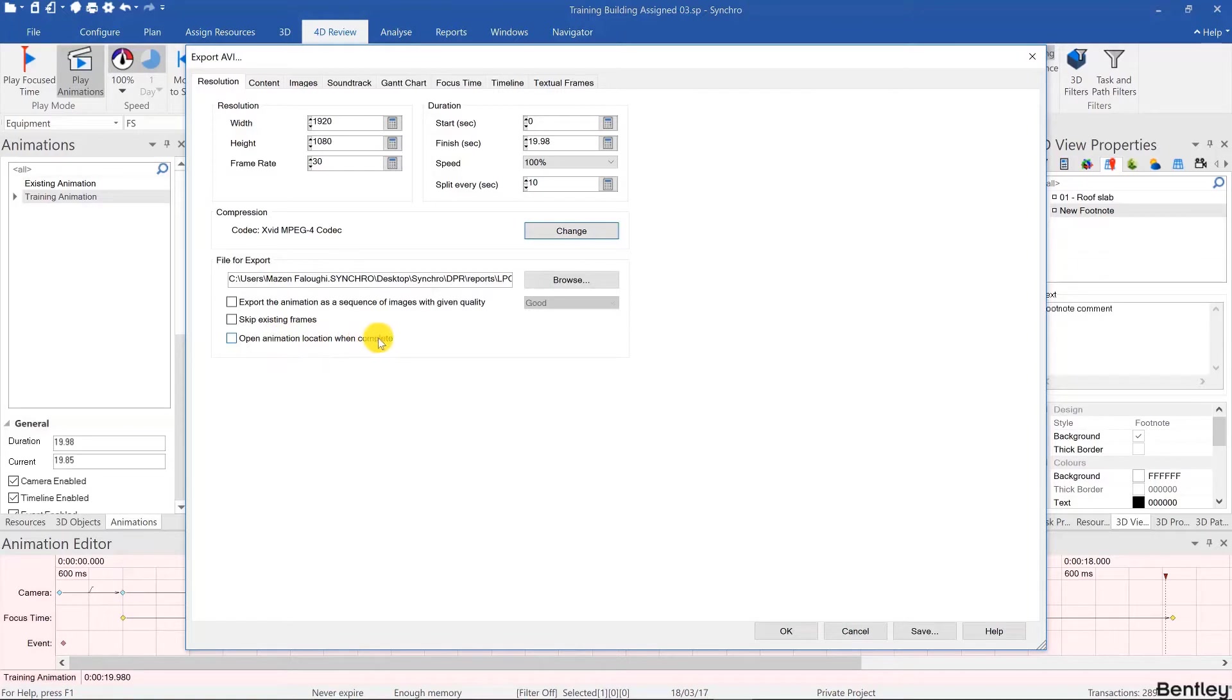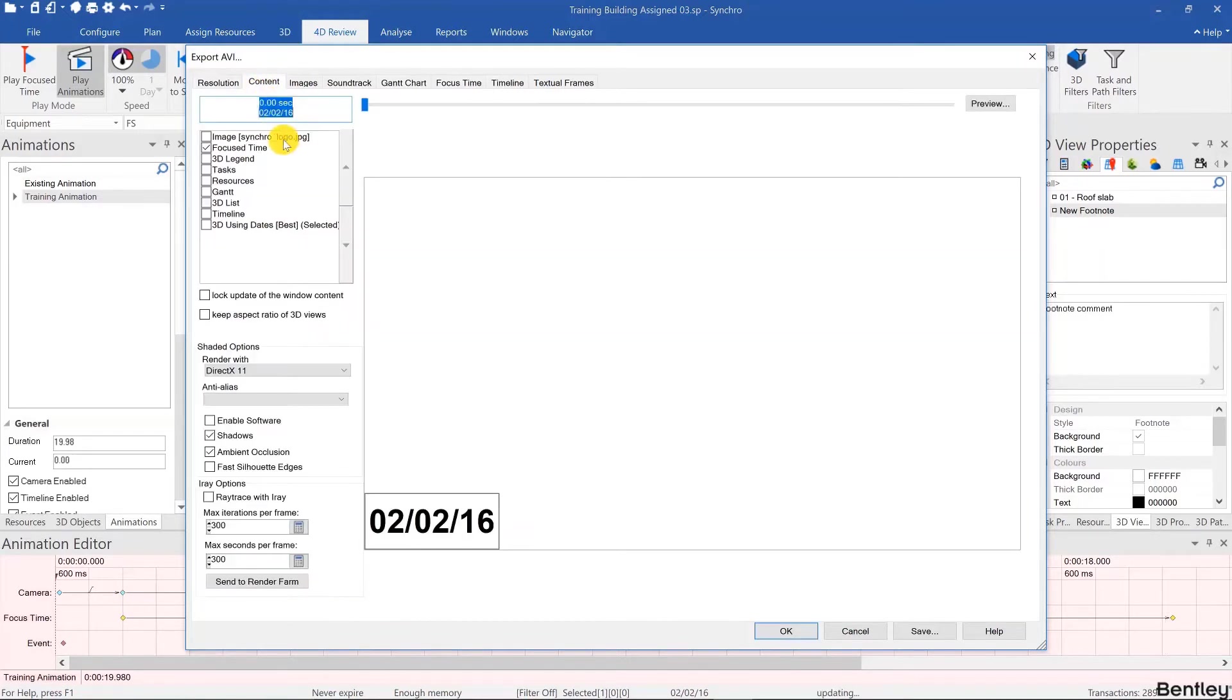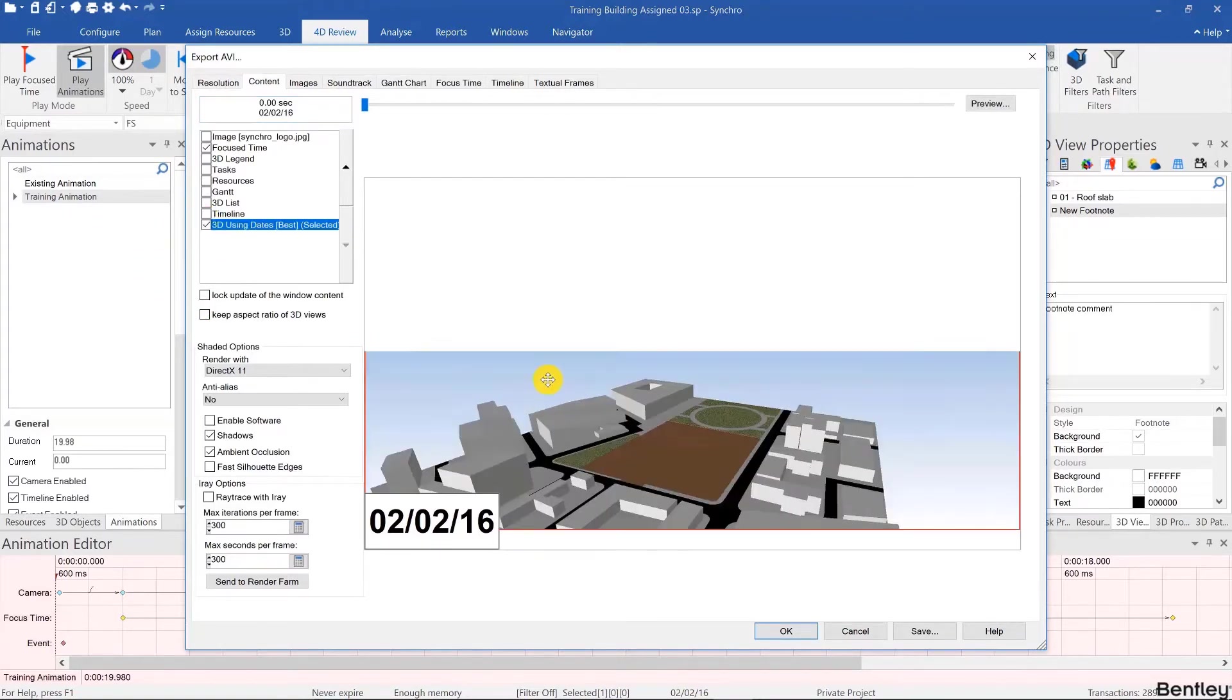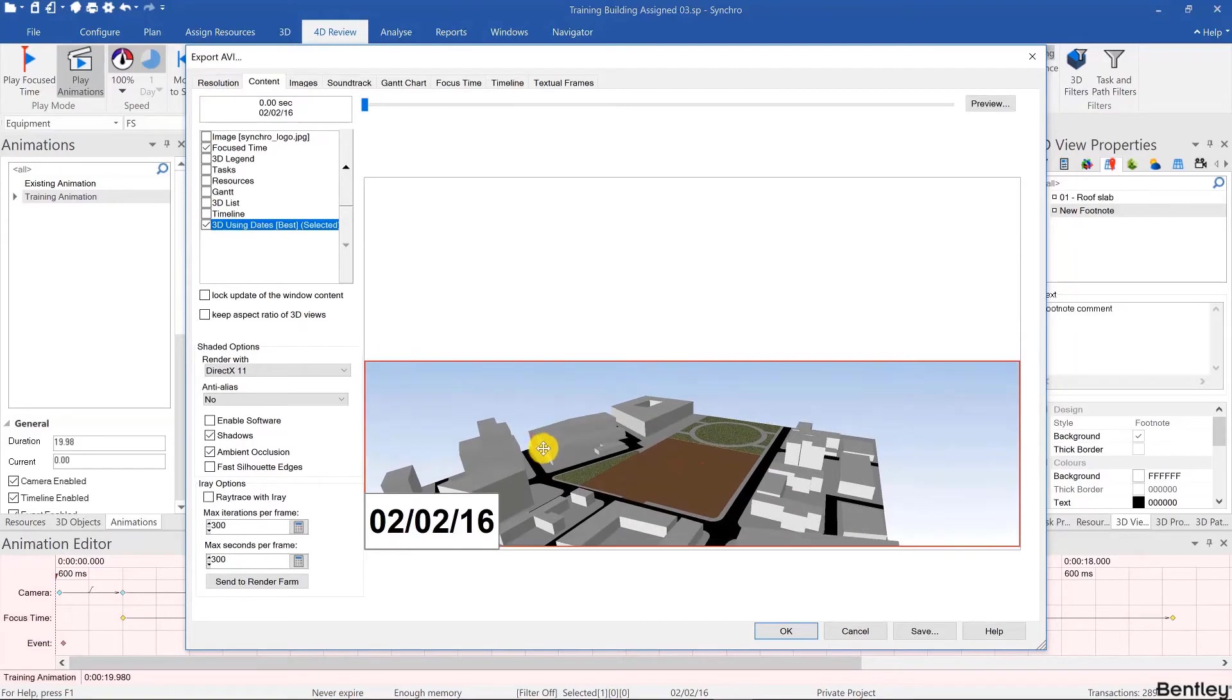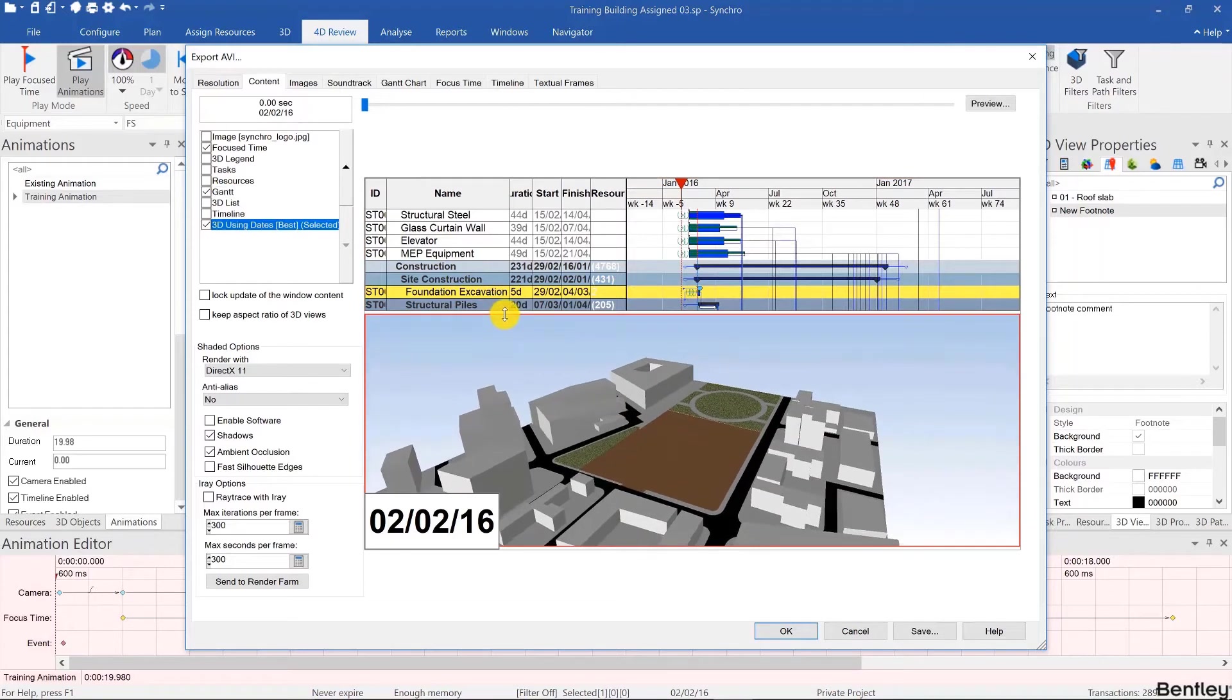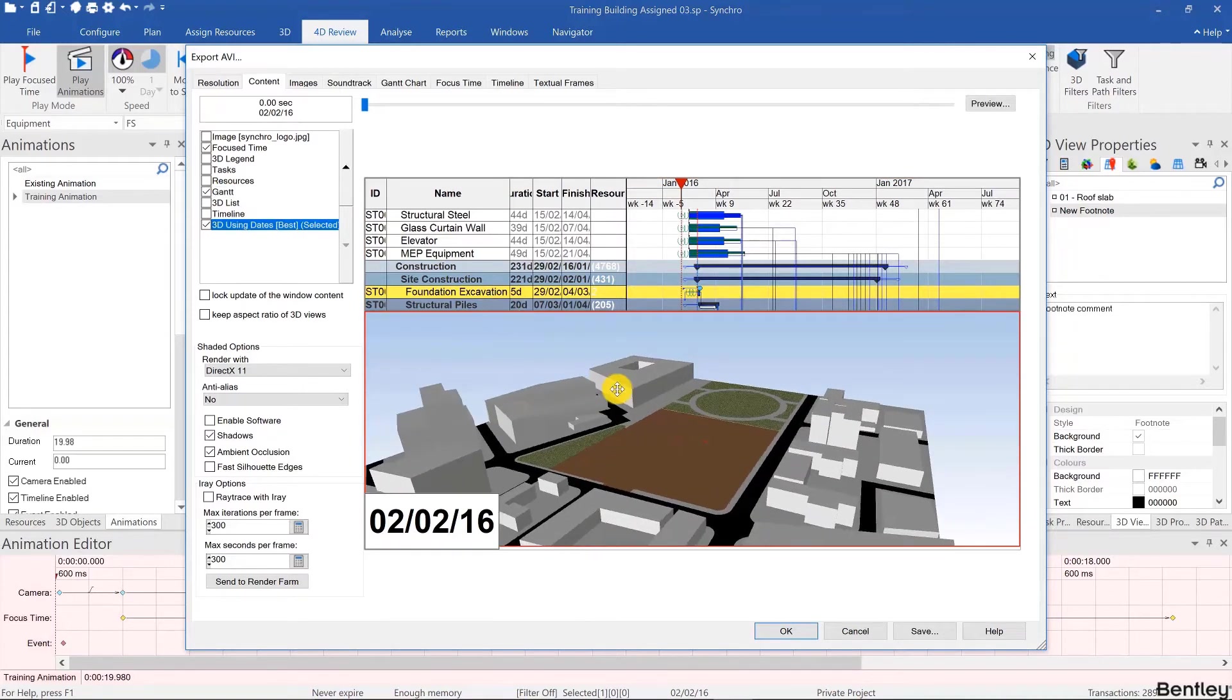In the content tab is where you define your layout. Keep in mind whatever you've opened in your UI will be available here to choose. For example we have the 3D view, we have the Gantt chart. Had we opened an EVA graph in our UI we would have been able to put that here, so I'll just click save then cancel and do that.